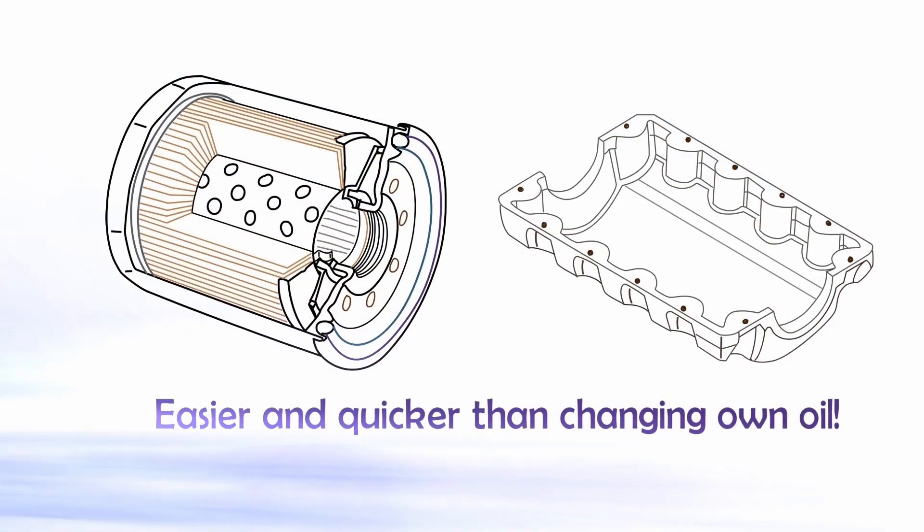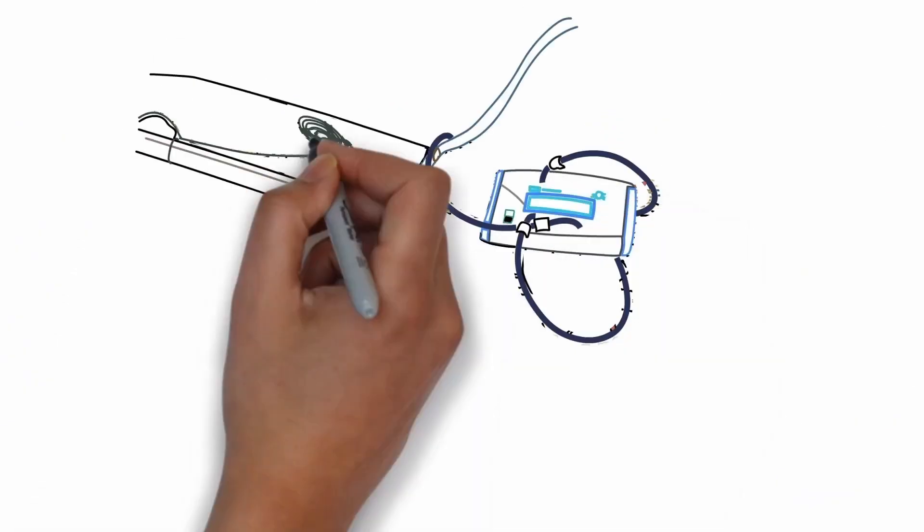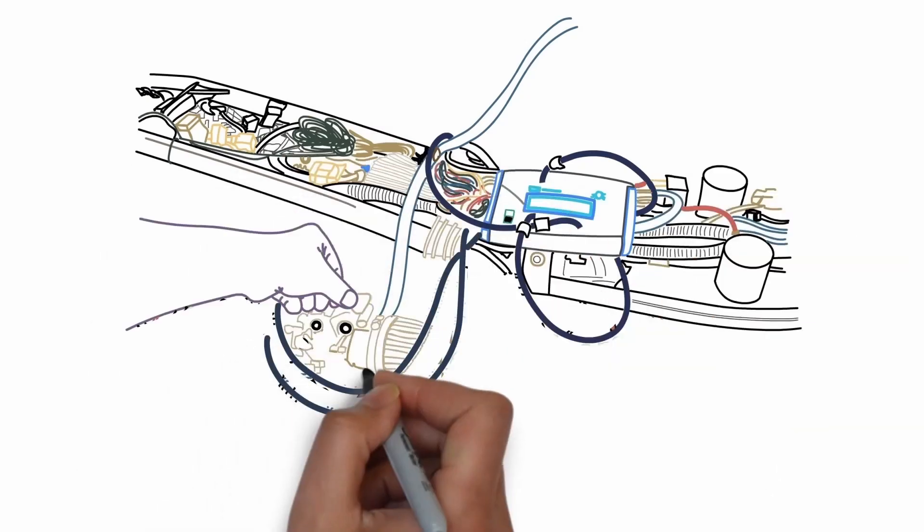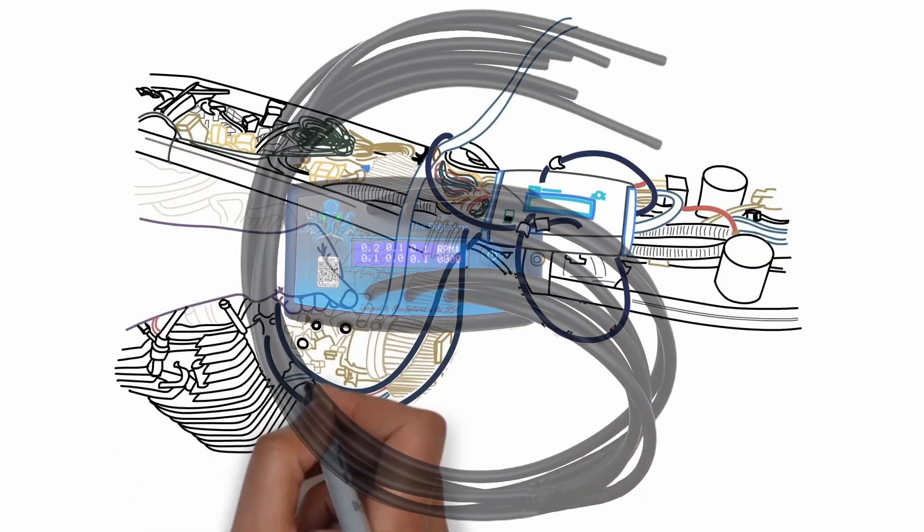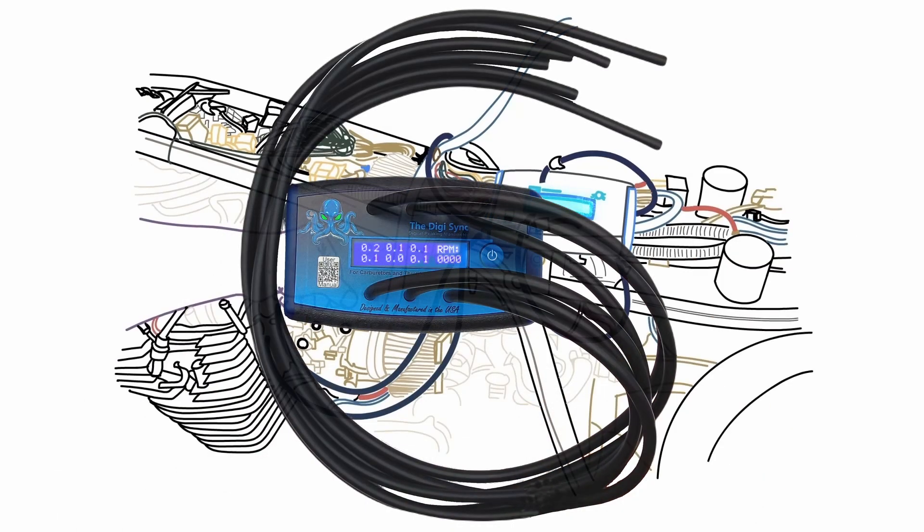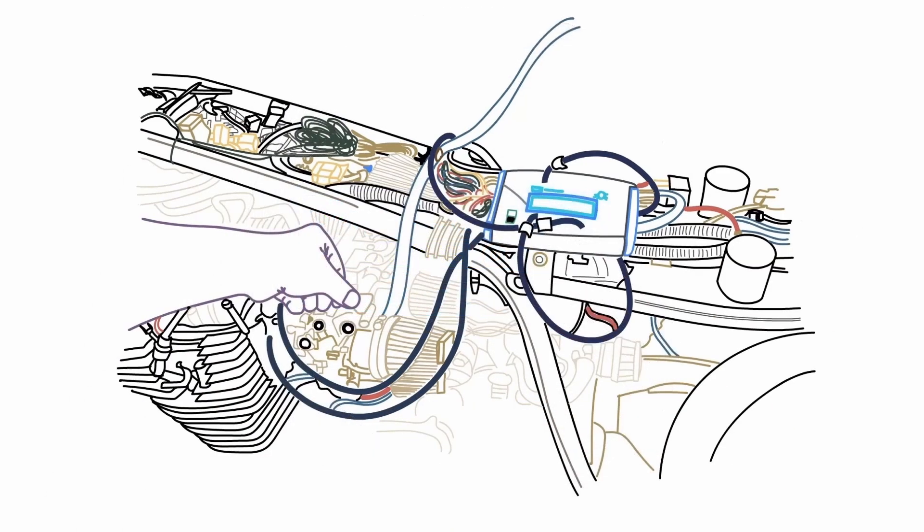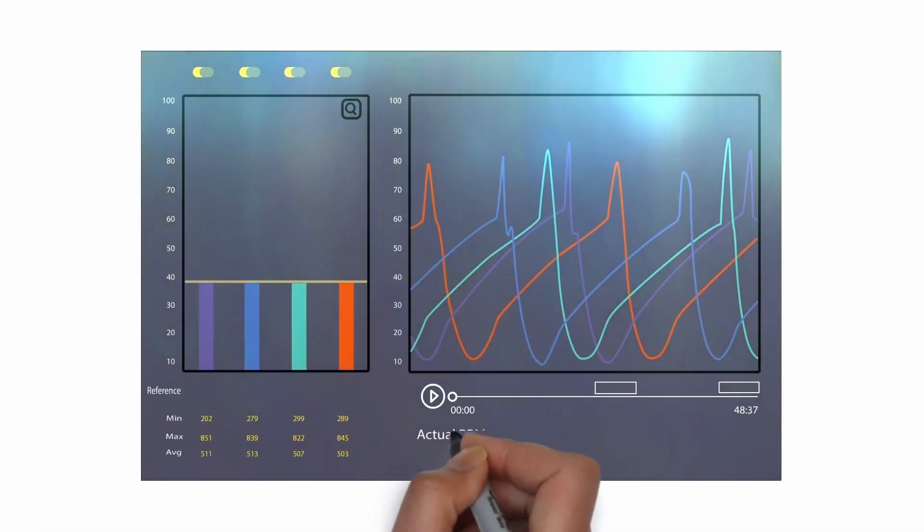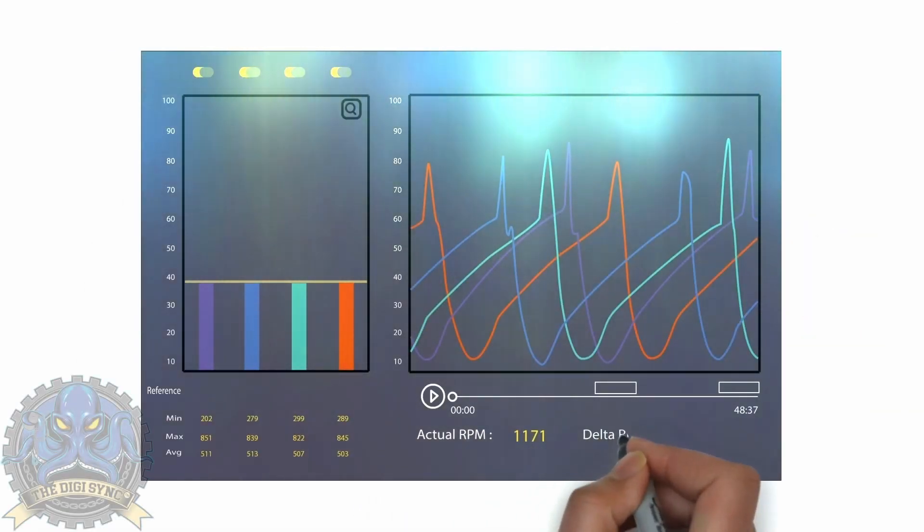All you have to do is twist the adjustment screws on your engine until the numbers all match on the LCD screen. What could be simpler? The DigiSync is simply the best in digital vacuum manometer technology.